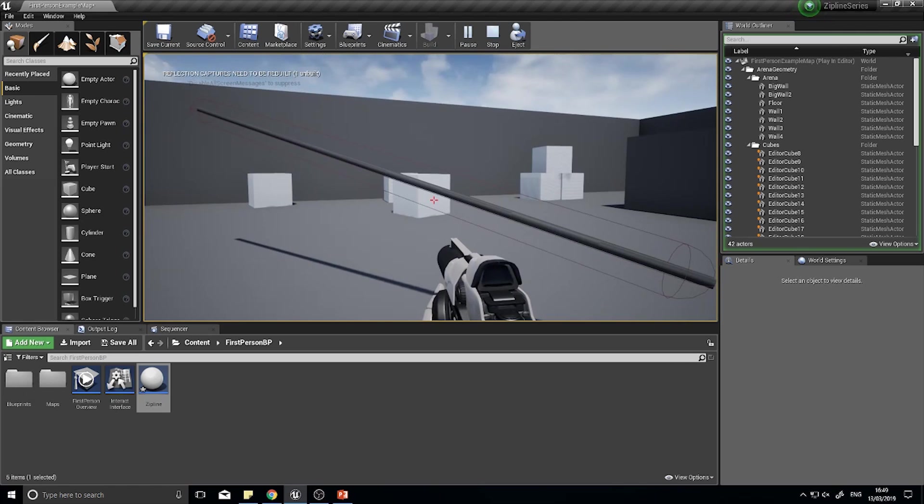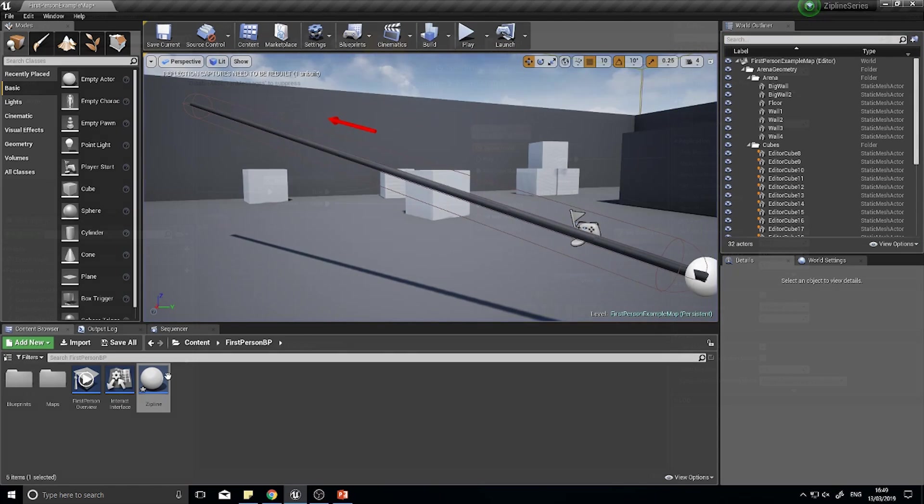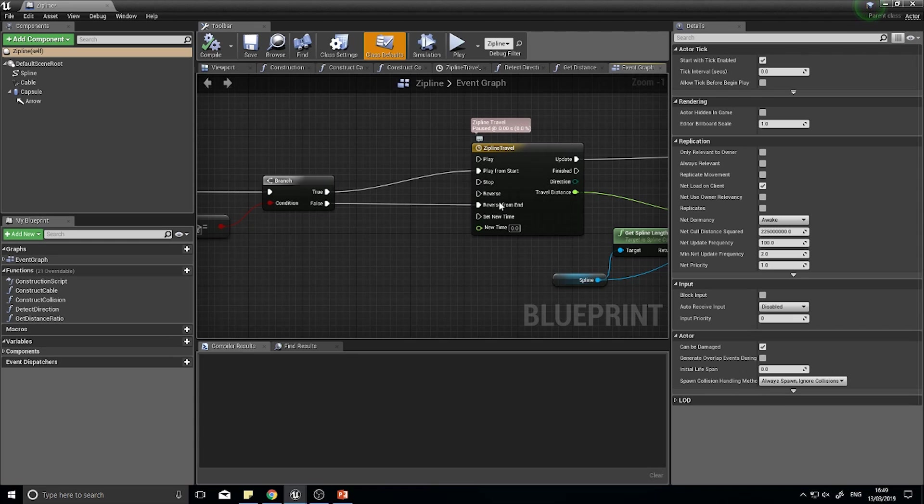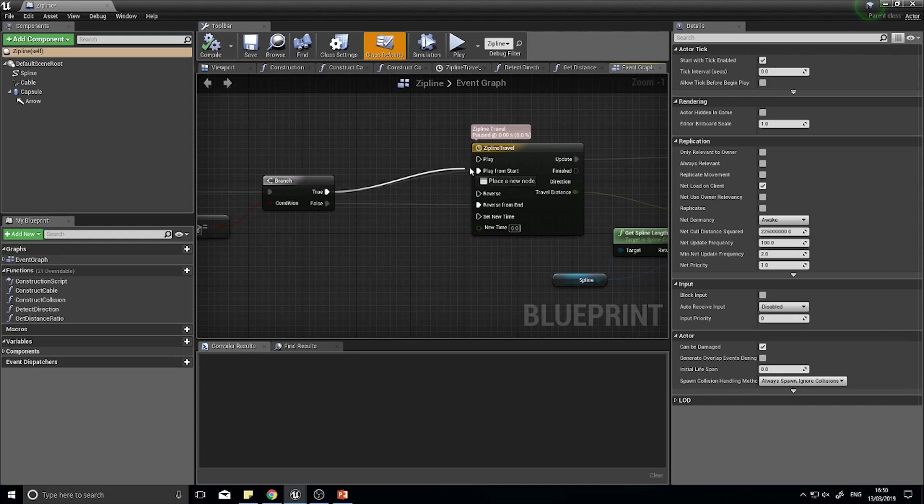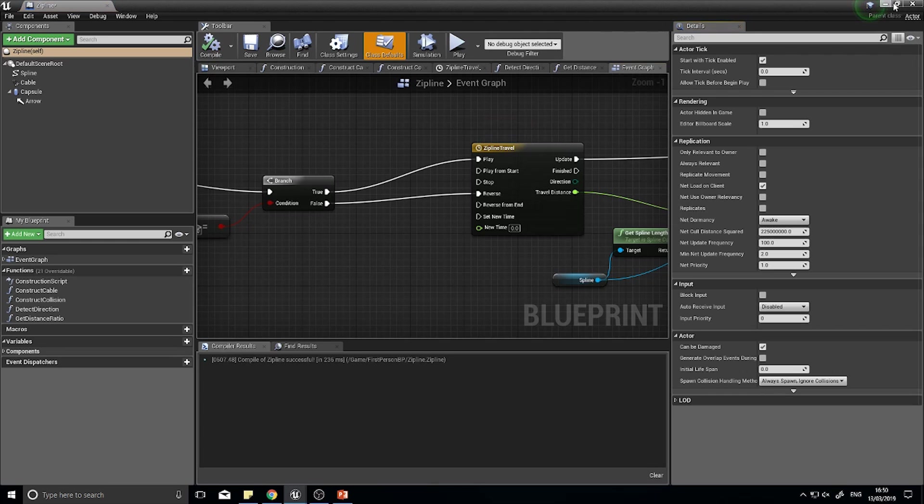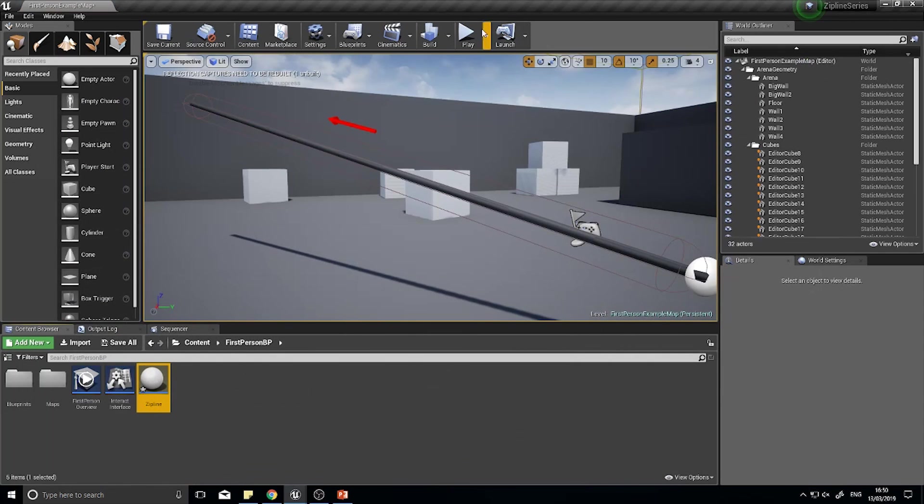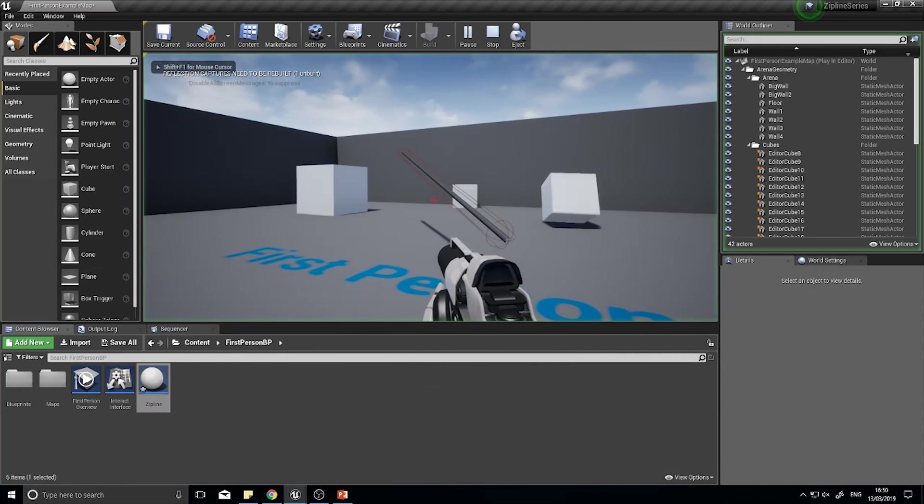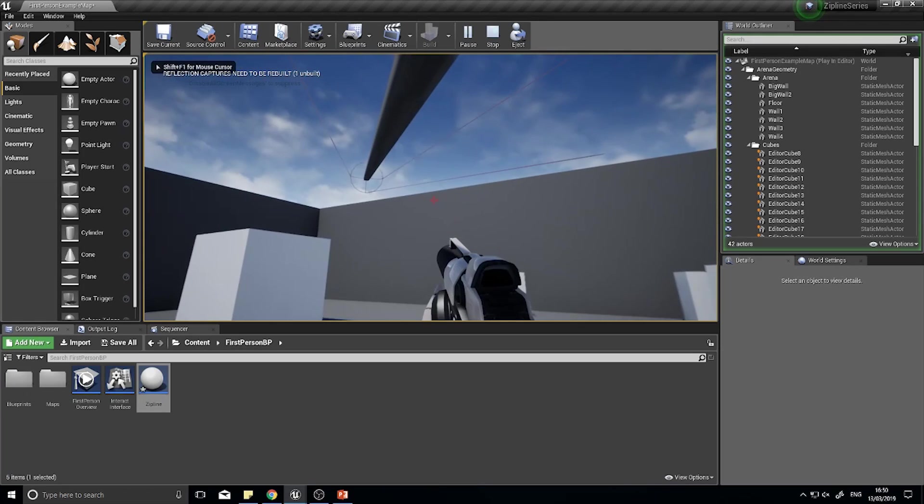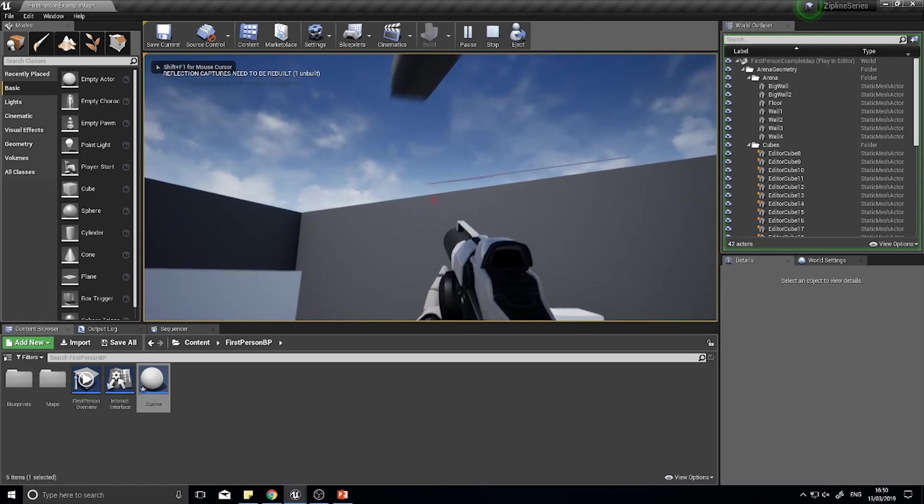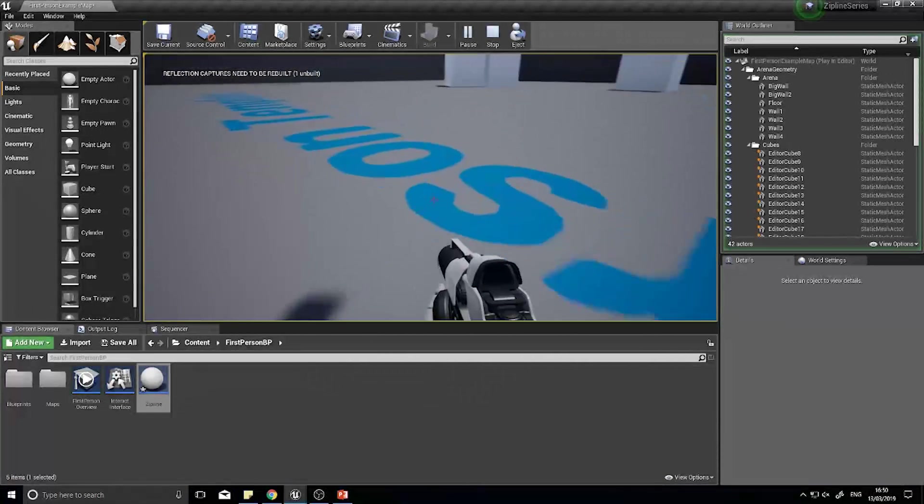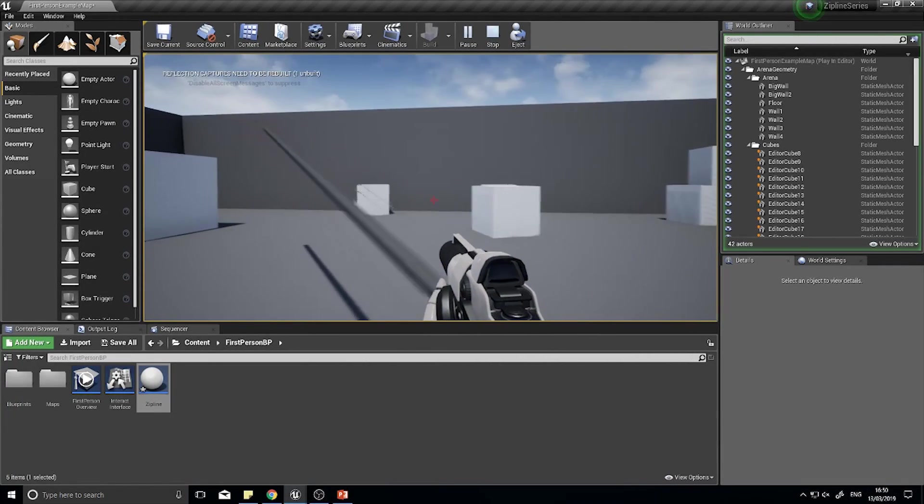I made a slight error. Where we had previously set to true and false to go to play from start and reverse from end, that's going to overwrite our time that we set. So we need the true to go to normal play and false to go to normal reverse. Click compile then go back and let's have a test of that one. That looks a bit better.